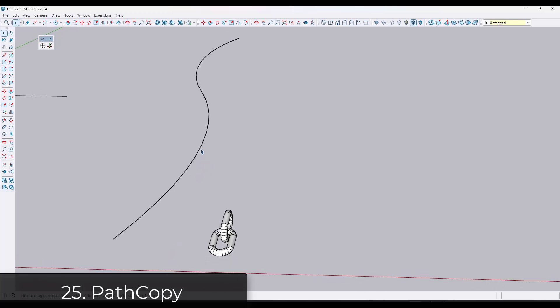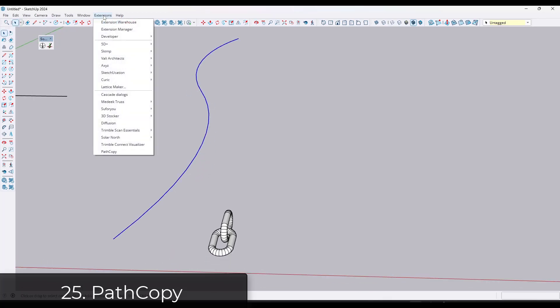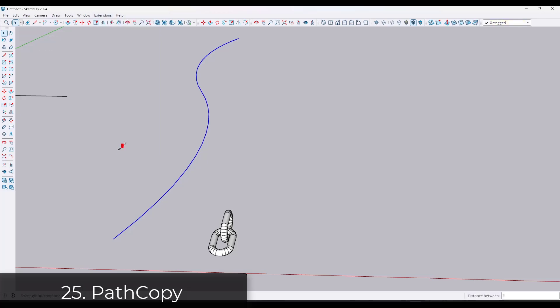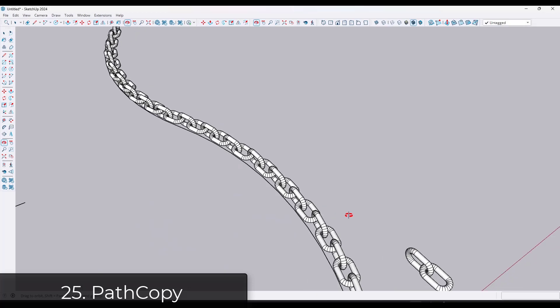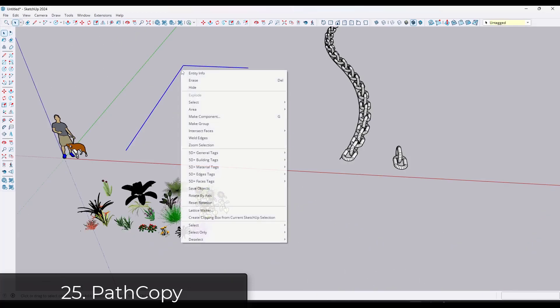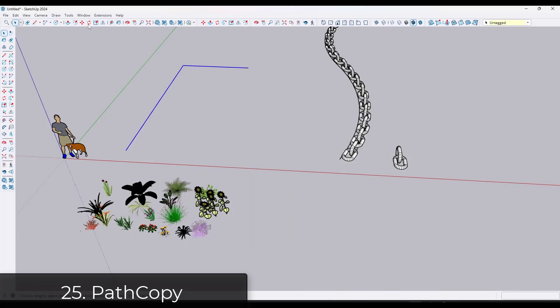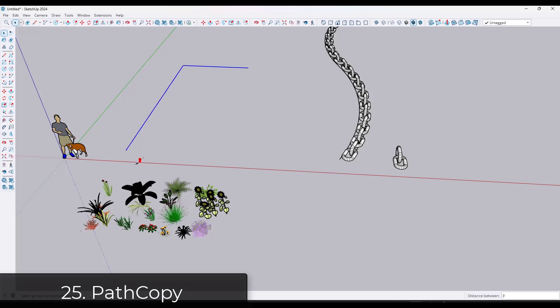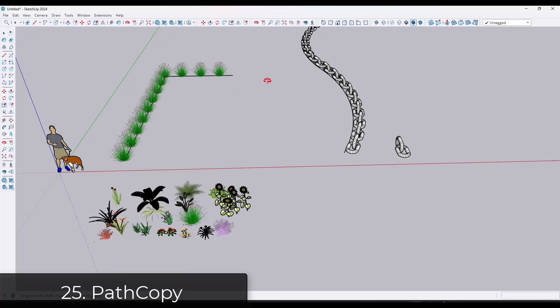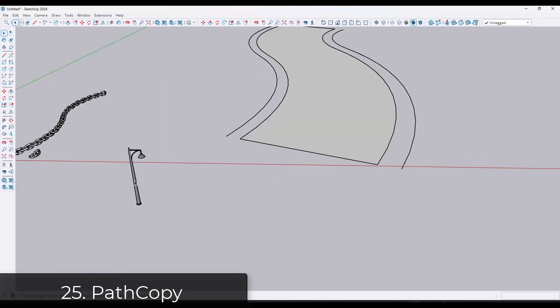For copying objects along paths, you can still download the Path Copy extension from the Smustard team in the SketchUp extension warehouse. This allows you to copy objects along paths. You pick a path, you pick an object, you set a spacing.